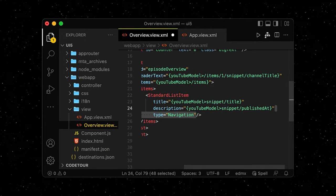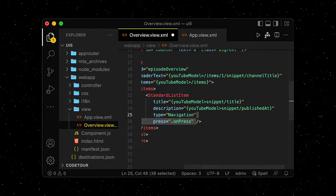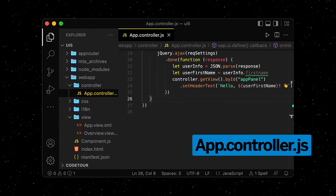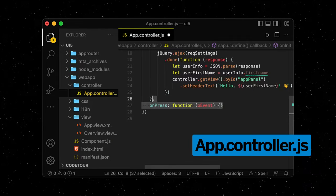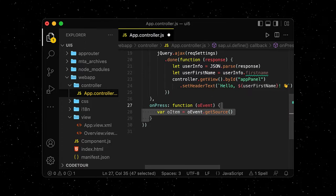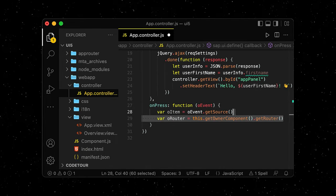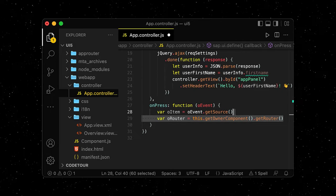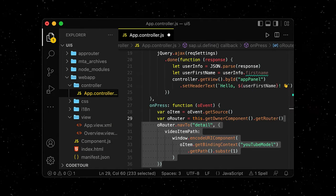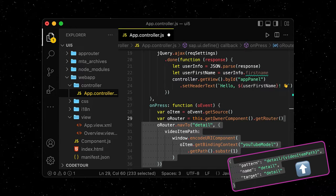We add the type navigation to our standard list item and bind an onPress method to it. Let's move over to the app controller where we add the onPress method. The method gets the item that was clicked on as well as the router we initialized in our component.js file. It then navigates to the detail target and attaches the path of the item in the model to the URI.